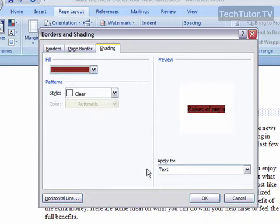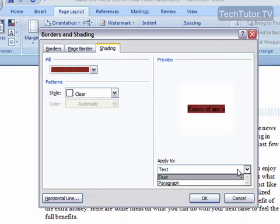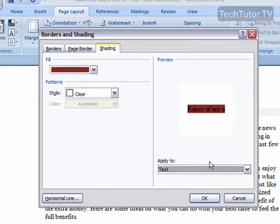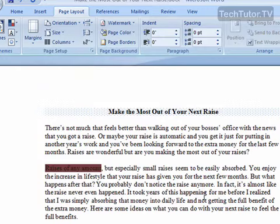And notice how it says Apply to Text. If we change our mind and wanted to apply it to the whole paragraph, we could choose Paragraph. Let's keep it with Text. Click OK. And it's going to add this nice shading to the text that we had selected.